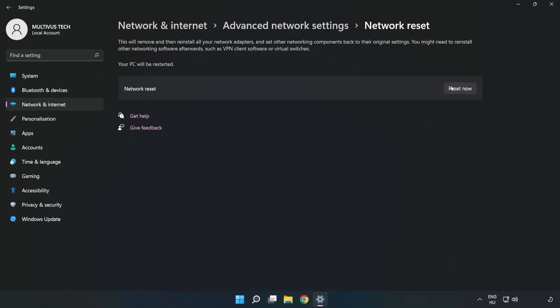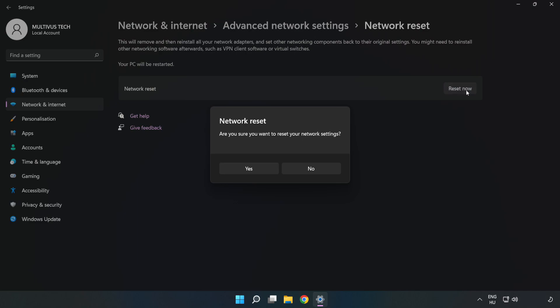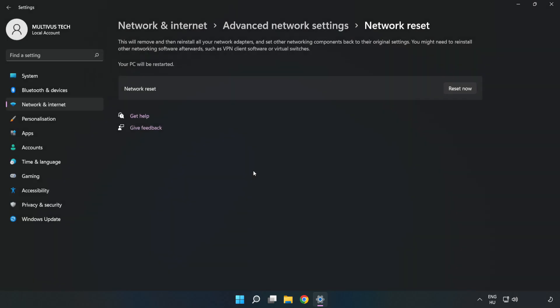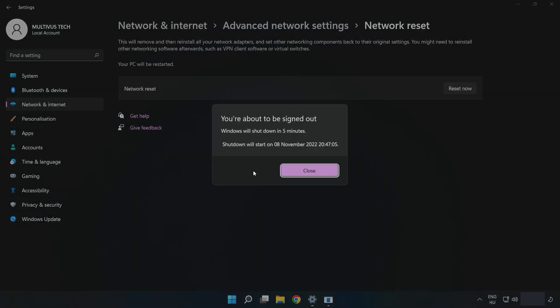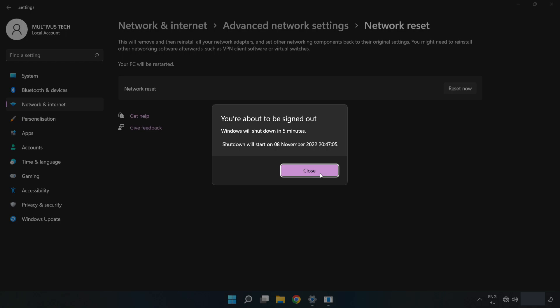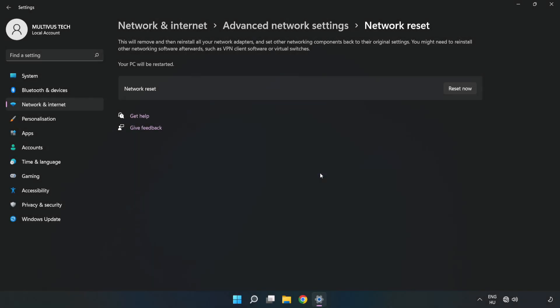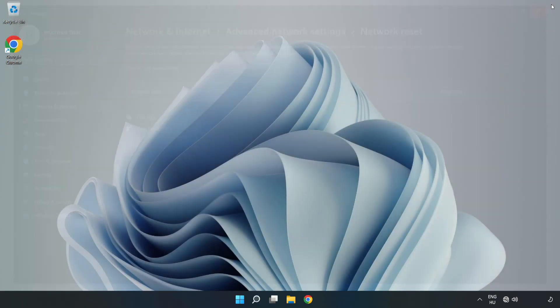Click Reset Now, then click Yes to confirm. Click Close, close the window, and restart your PC.